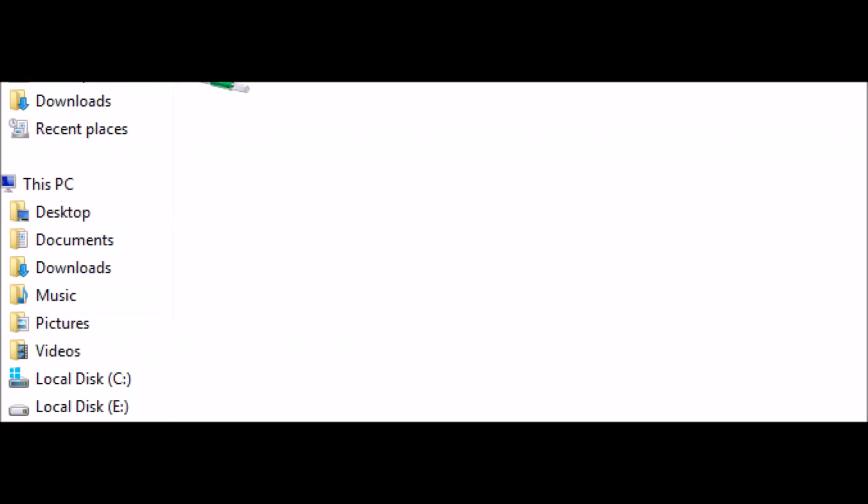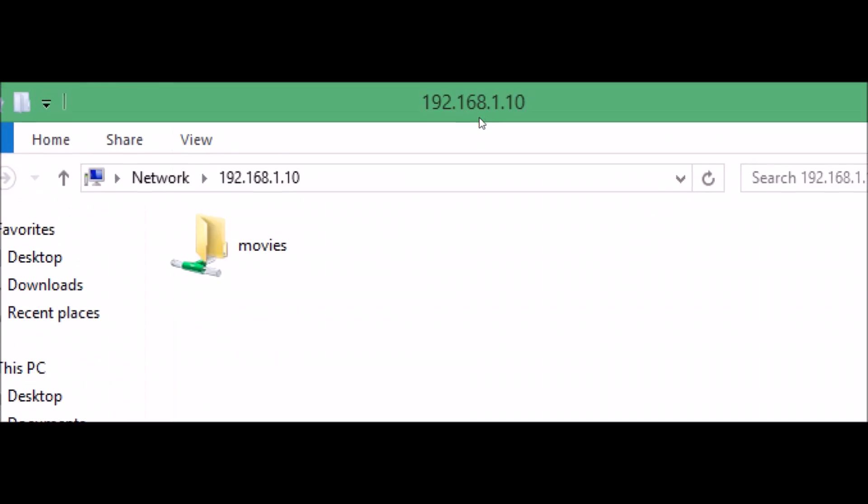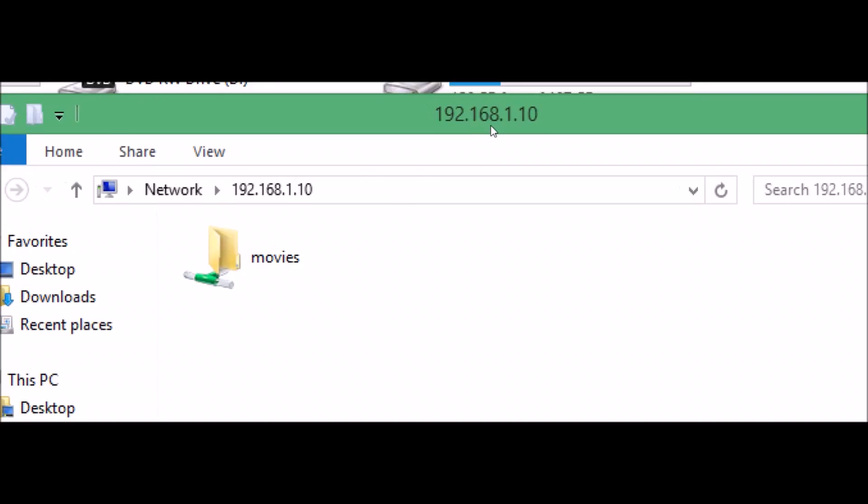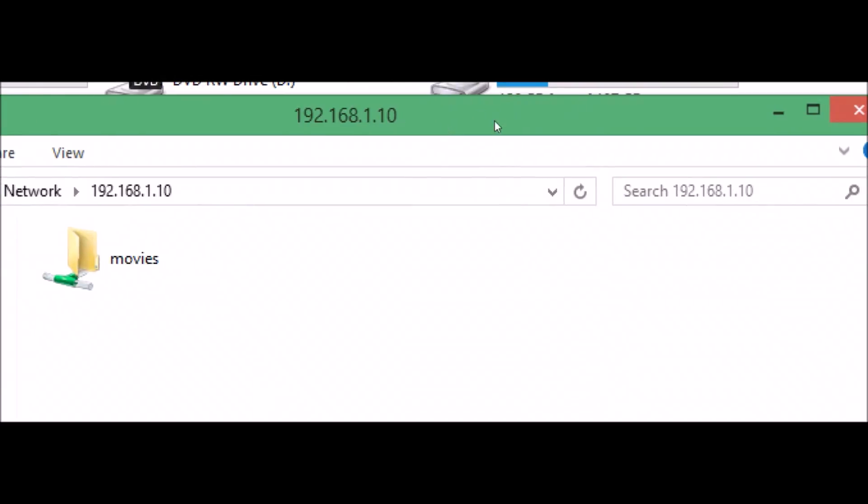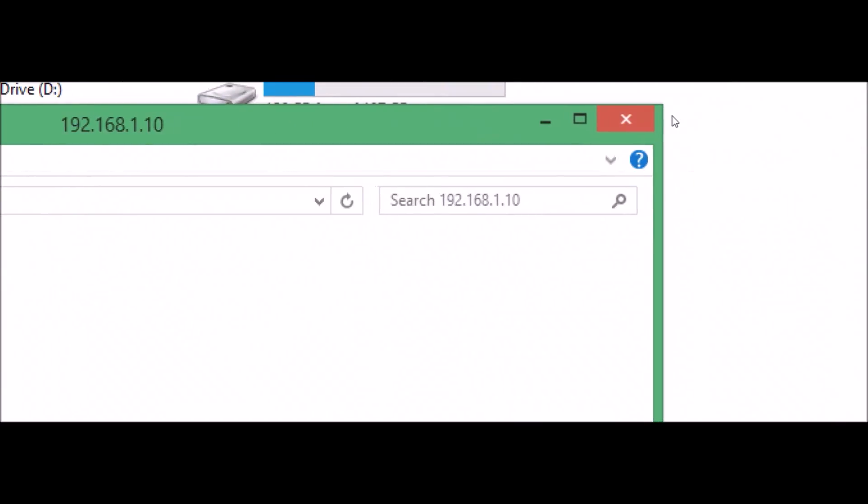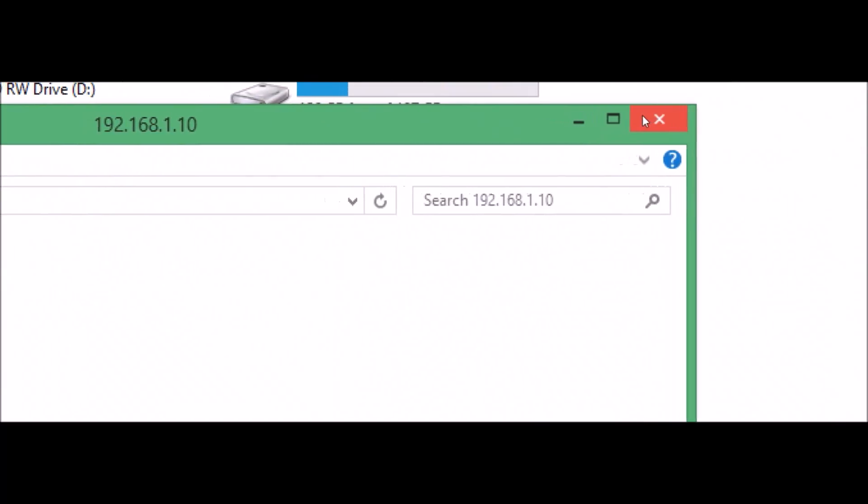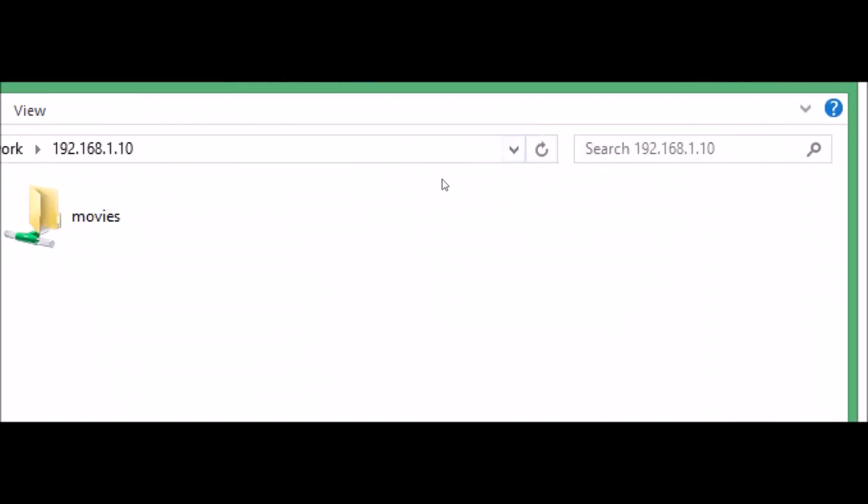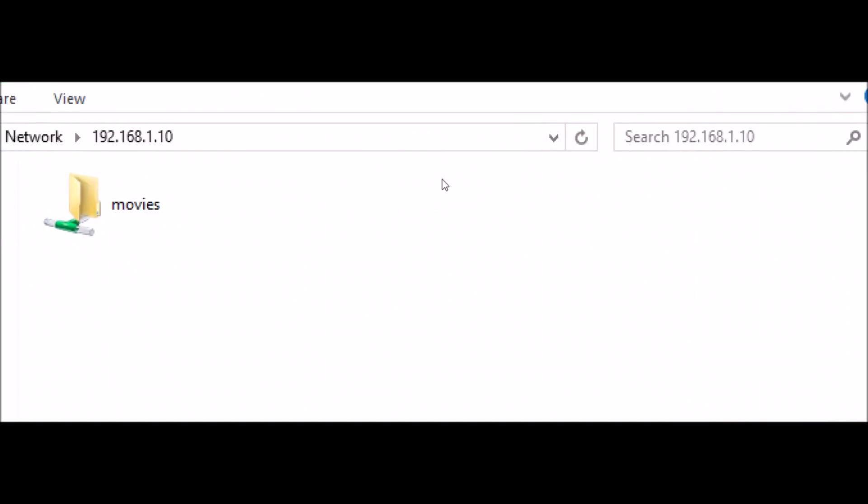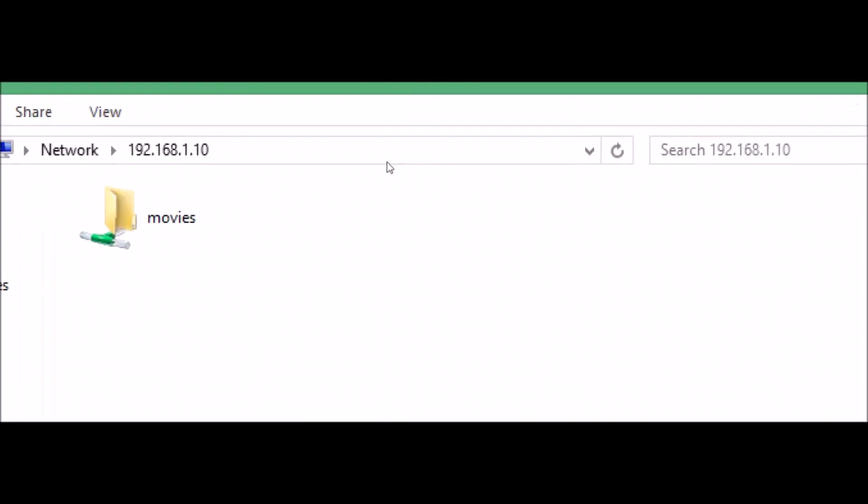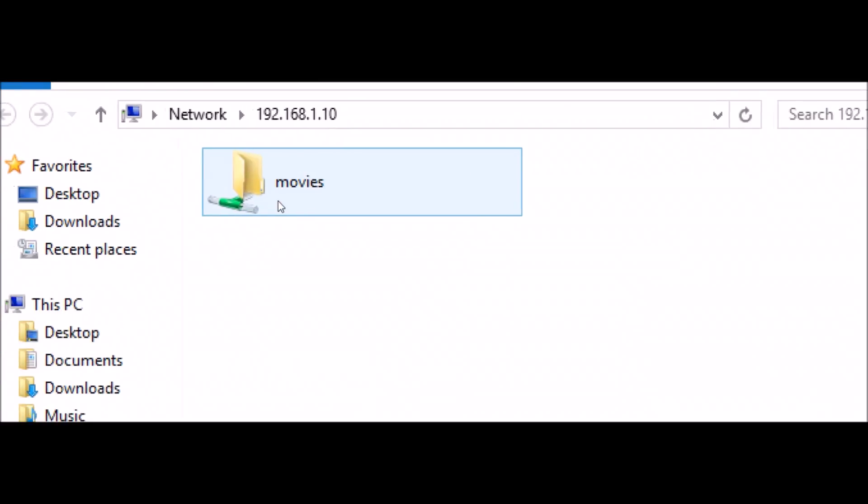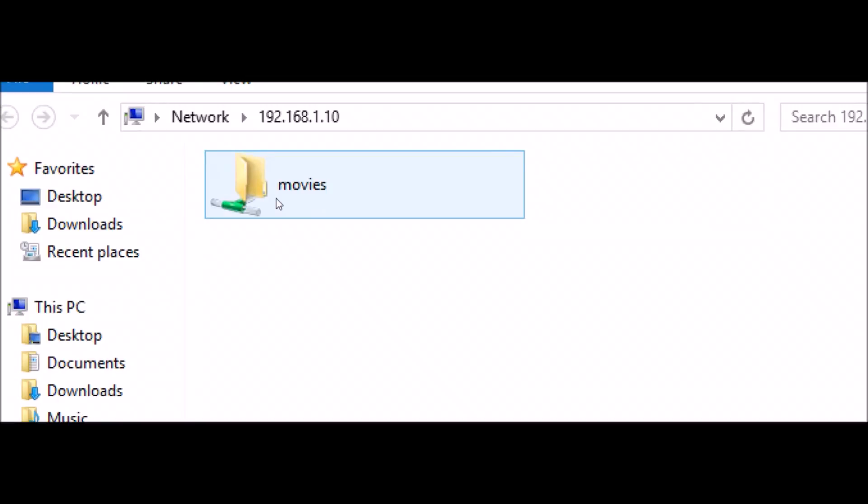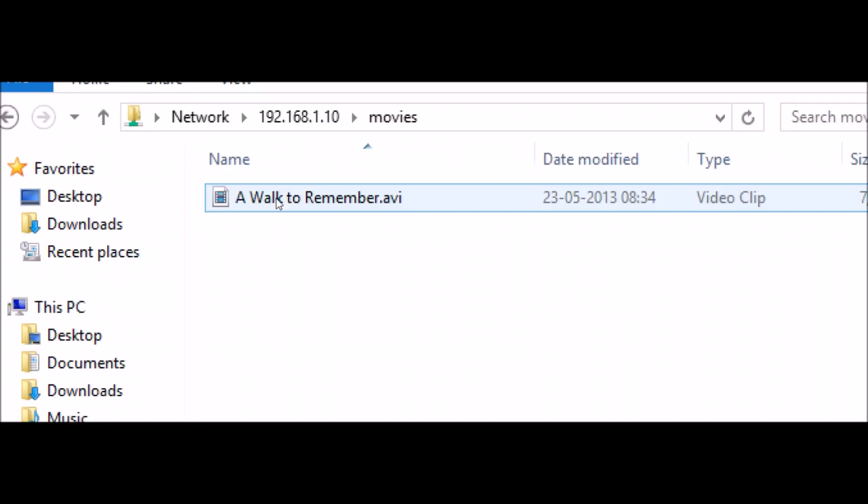Depending upon your setting, your computer may ask for the username and password of computer A. I haven't set any username or password, so it is giving access as is. But in your case it may ask for username and password, just provide those and you will be able to access the files. Let's go ahead.